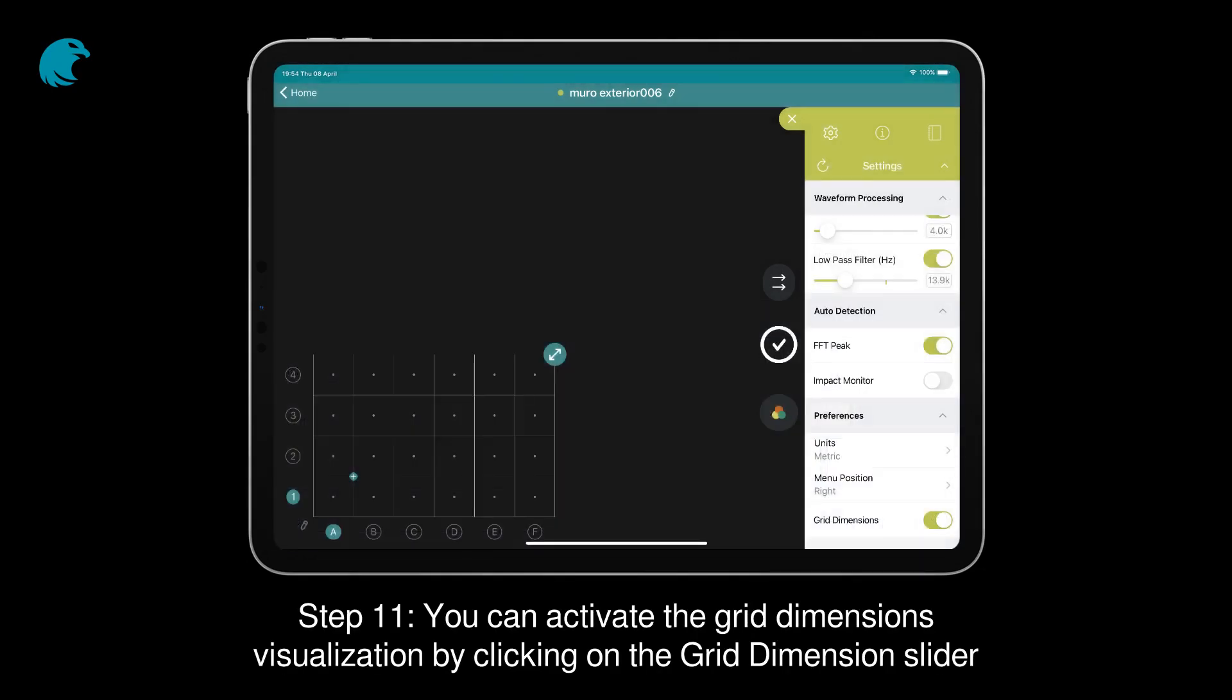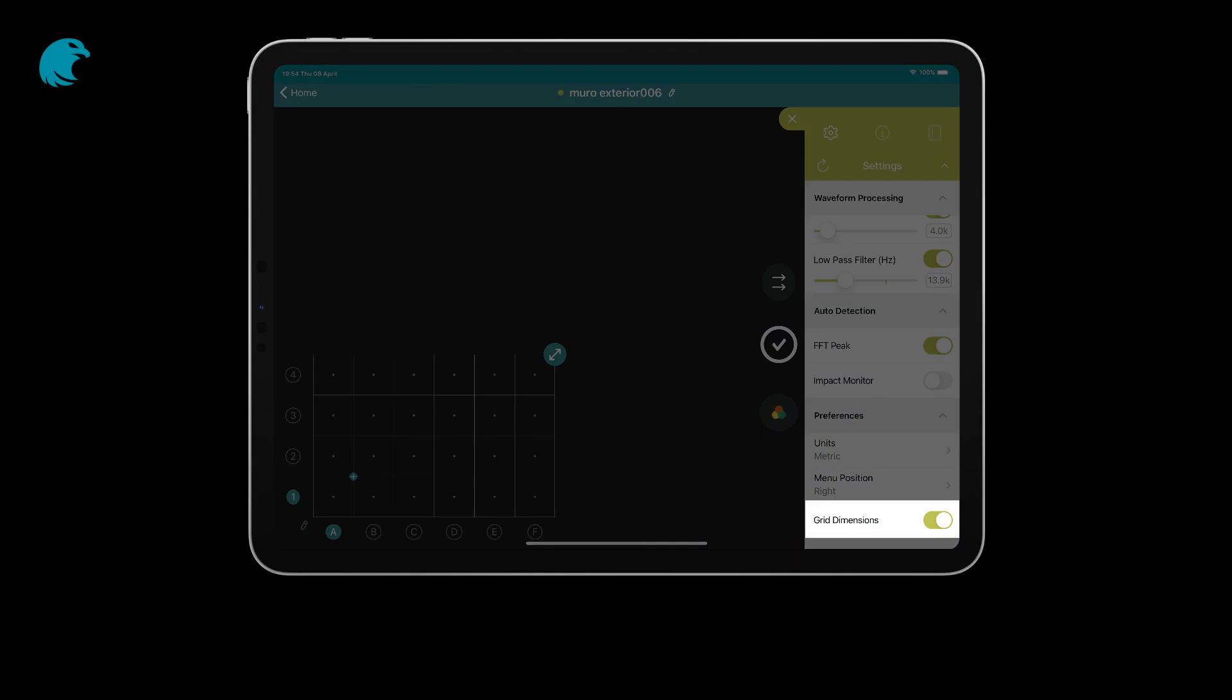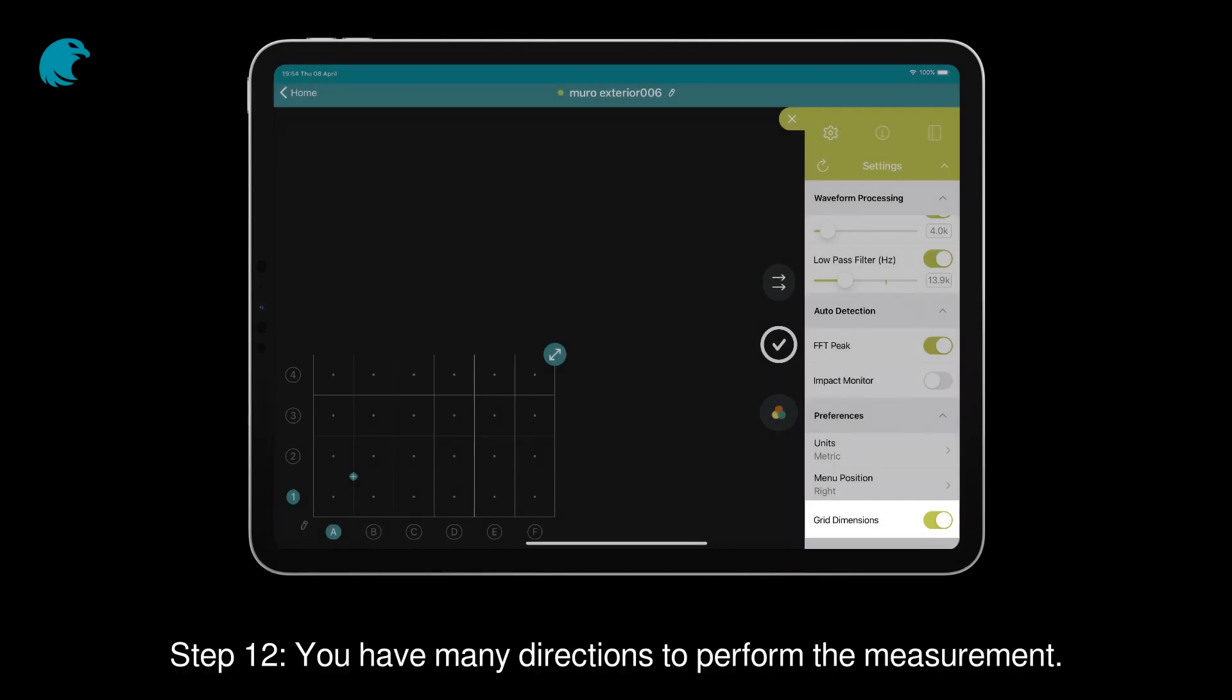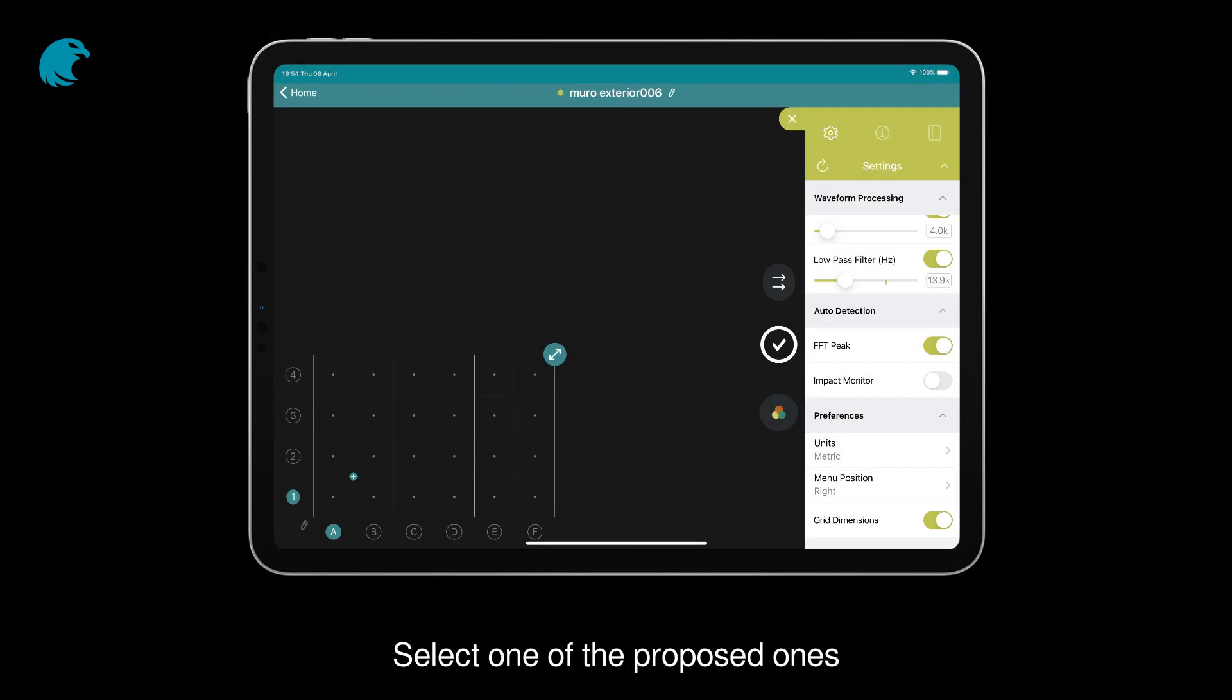Step 11. You can activate the grid dimensions visualization by clicking on the grid dimension slider. Step 12. You have many directions to perform the measurement. Select one of the proposed ones.